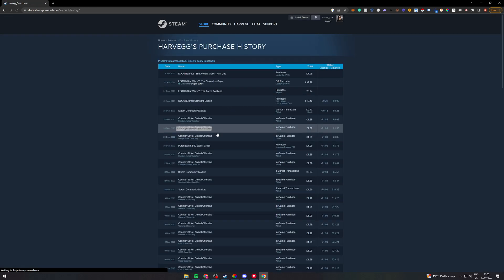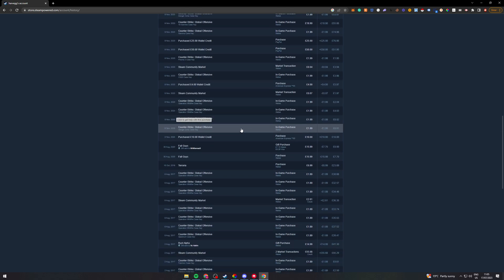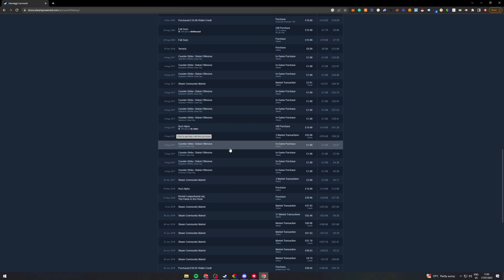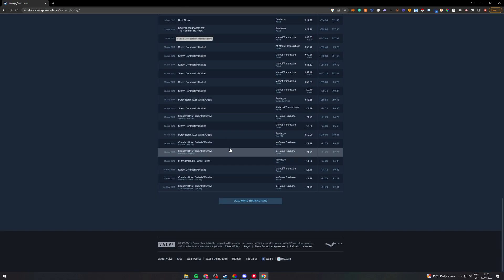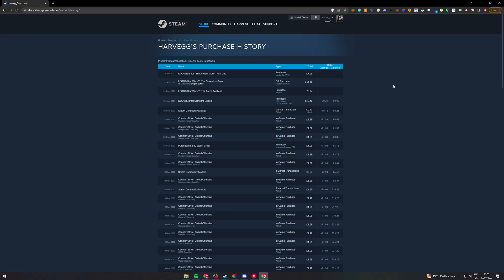Now from here you want to go down and you want to look at the different purchases that you've made. And from here this is where you can decide which purchase you want to refund.